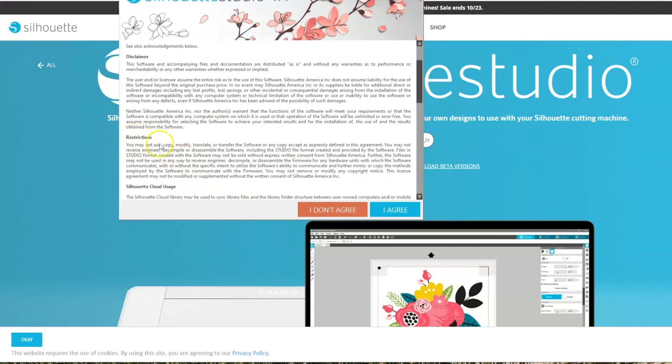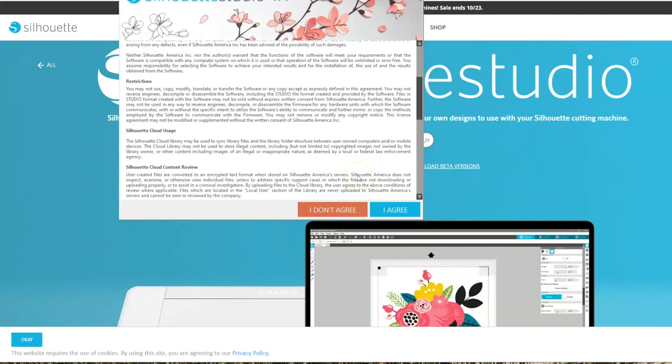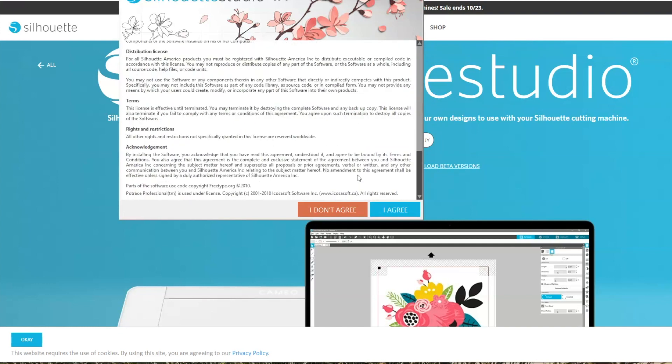This is an important one here. If you create files to sell, make sure that you read this part. Files in the studio format created with the software may not be sold. So if you are creating files to sell, you'll need to have the business edition so that you can create it in an SVG, a JPEG, PDF, PNG, any of those other files. You just can't sell studio files. So this is an important one. And then agree.